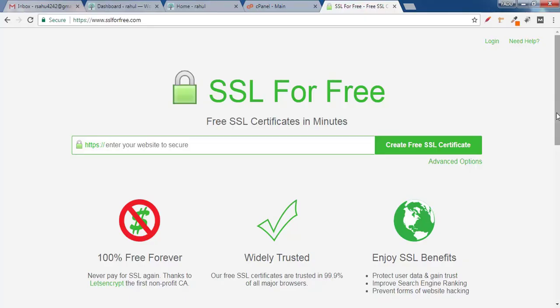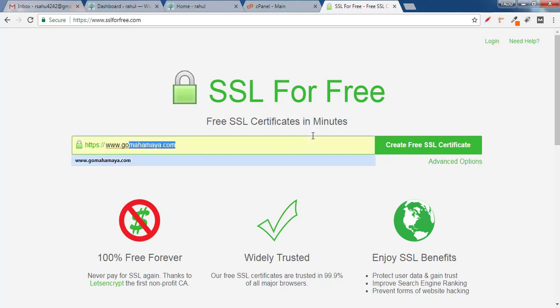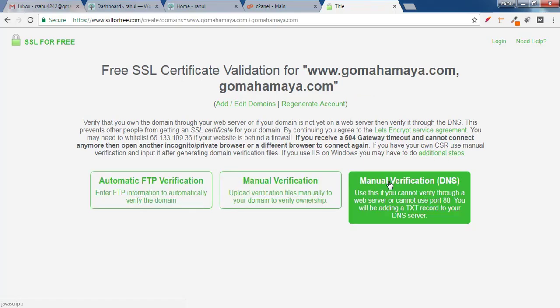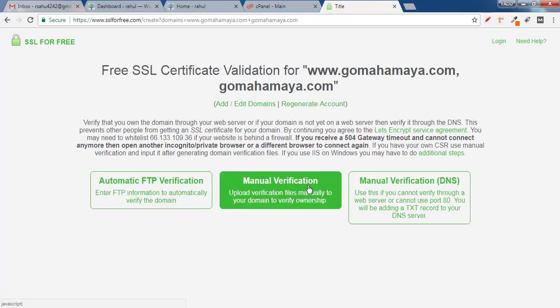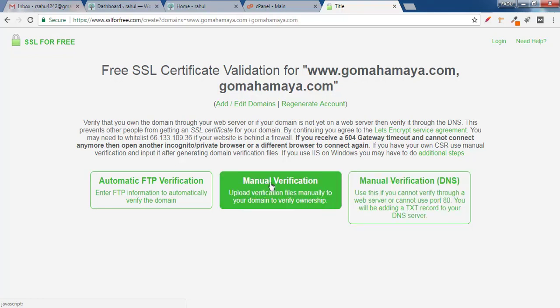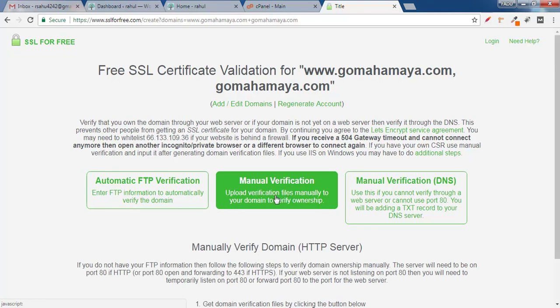Once you are on sslforfree.com, you will find an option to enter your website. Type your website name — mine is www.gomahamaya.com. Click on 'Create SSL Certificate'. Here you will find three options: automatic, manual, and manual verification DNS. Click on manual verification.